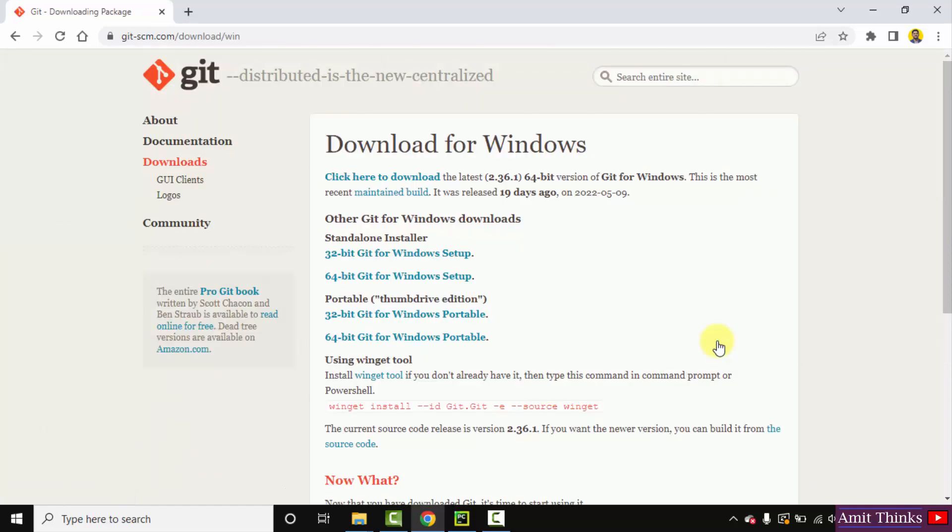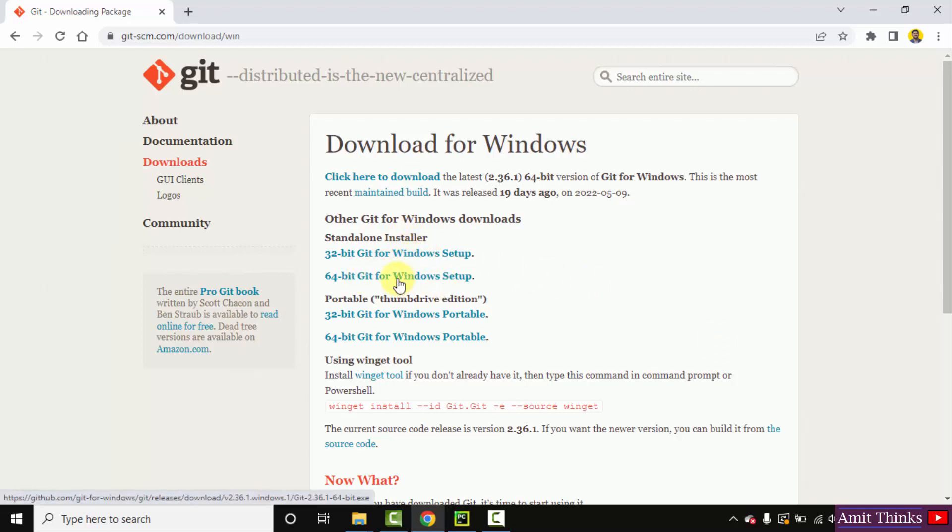After clicking, now some versions are visible for you. Here is the standalone installer, 32-bit and for 64-bit Windows. I'll click 64-bit Windows because my system is 64-bit.